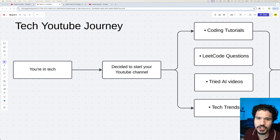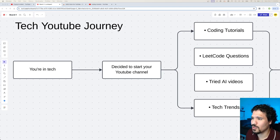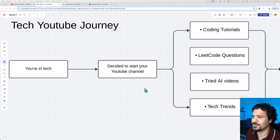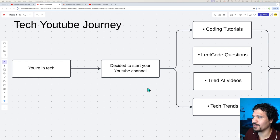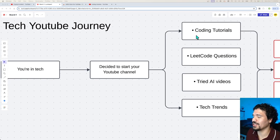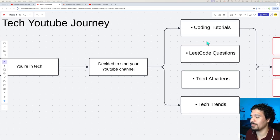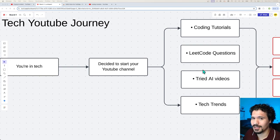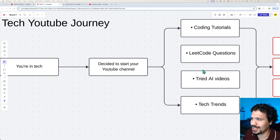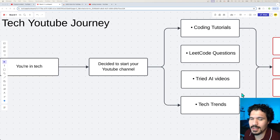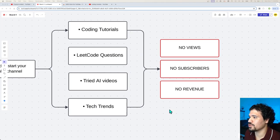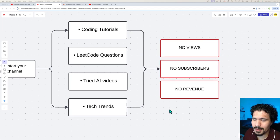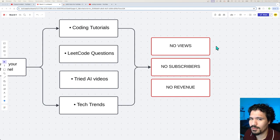If you're in a journey similar to the one I was in a few months ago, then you're probably in the tech industry, and at some point you decided to start your YouTube channel. What did you decide to start making videos about? Maybe coding tutorials, LeetCode questions, or maybe you hopped on the trend of AI and ChatGPT, or other stuff that's trending in tech. And what did that result in? You were getting no views, no subscribers, and no revenue.